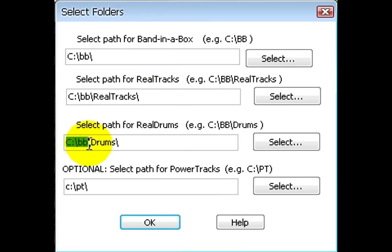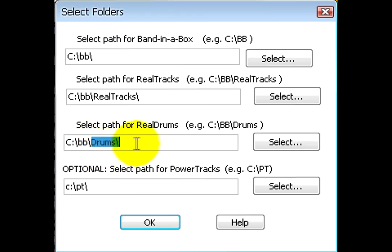For RealDrums, the name of the Band in a Box directory should always be followed by a backslash, then Drums, and another backslash.